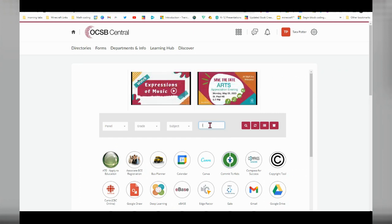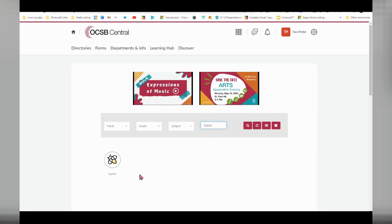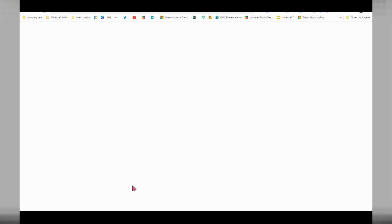So from the staff portal, I'm going to search for Lumio to quickly bring up the link. I'm going to click on the link.